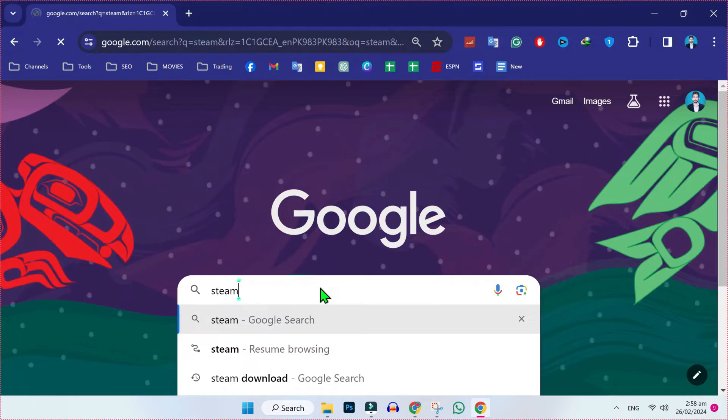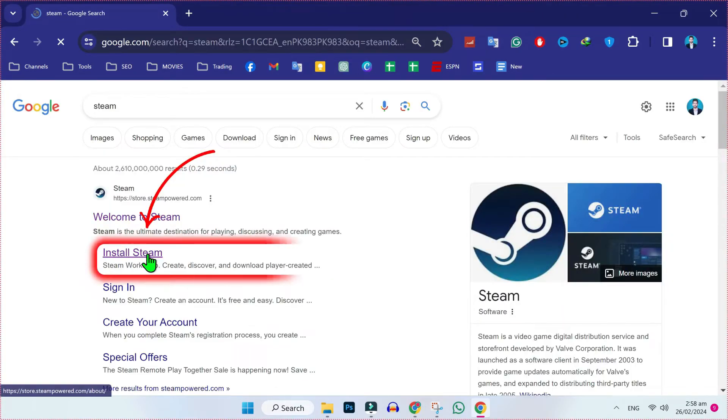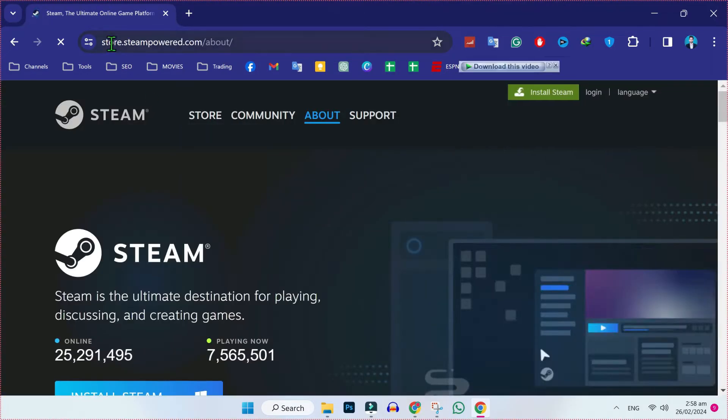So, from Google, you have to search Steam and open this official website and click on this install Steam.